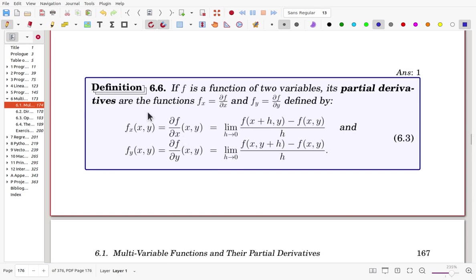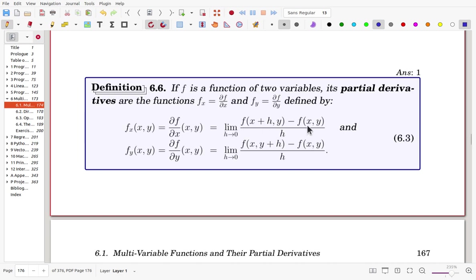Here is the formal definition. If f is a function of two variables, the partial derivatives are the functions f sub x and f sub y. We use the notation ∂f/∂x for f sub x, defined by the limit with x changing, and ∂f/∂y for f sub y, defined by the limit with y changing. For f sub x, only x is changing; for f sub y, only y is changing.